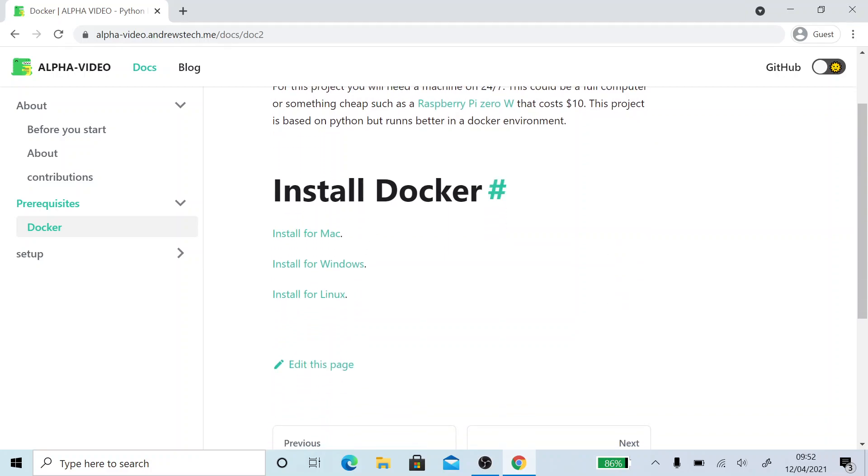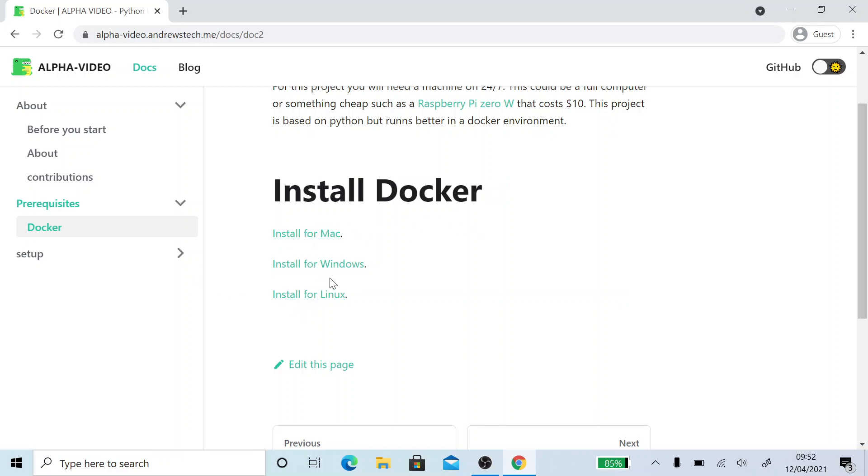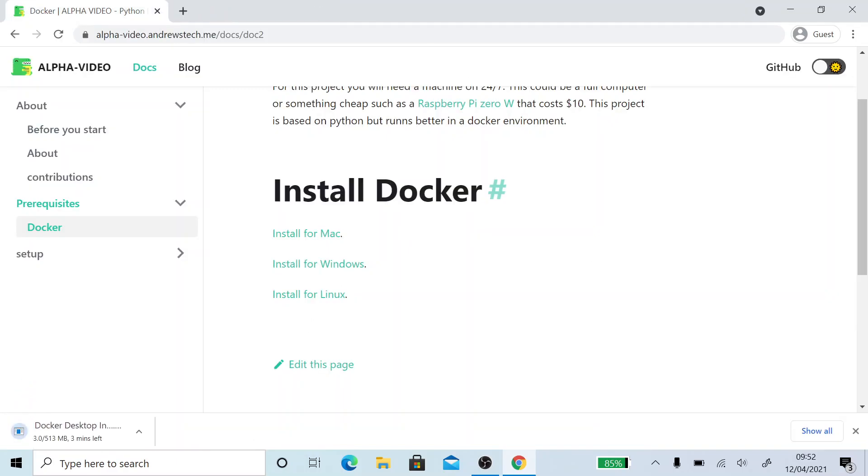So first of all, we're going to need to install Docker. I've got all the links to do so from here. You can do it from Mac, Windows or Linux. Just click it and it will start downloading for you. Installation can take up to 20 minutes depending on the speed of your device.